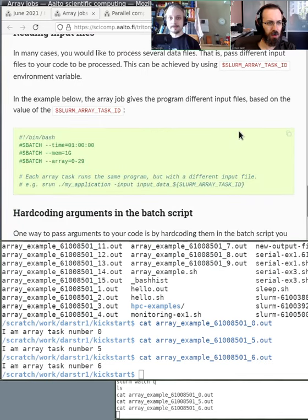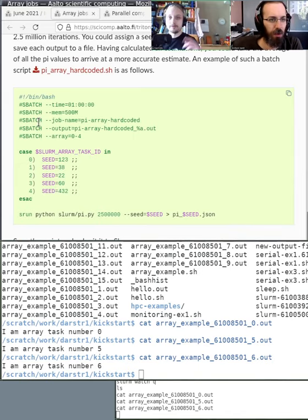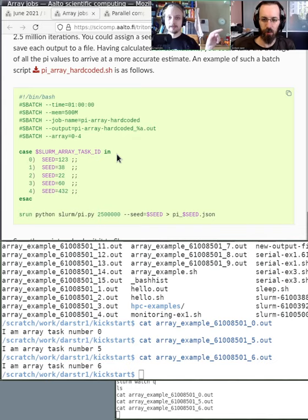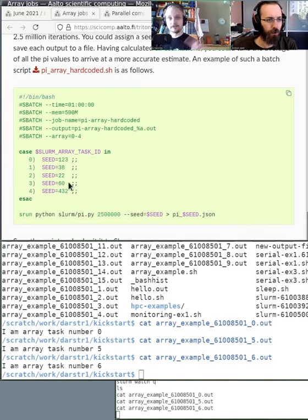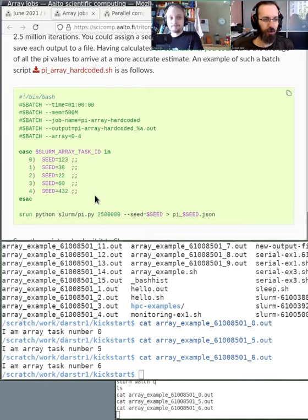Looking further in the documentation, there are examples of how to do this mapping. For instance, if we wanted to run the pi example with different seed numbers, we could use a bash case statement: depending on the SLURM_ARRAY_TASK_ID, case zero uses one seed, case one uses a different seed, and so on — running five different seeds in one single submission. You only need one sbatch script, and it contains the logic for what to do with each array ID.